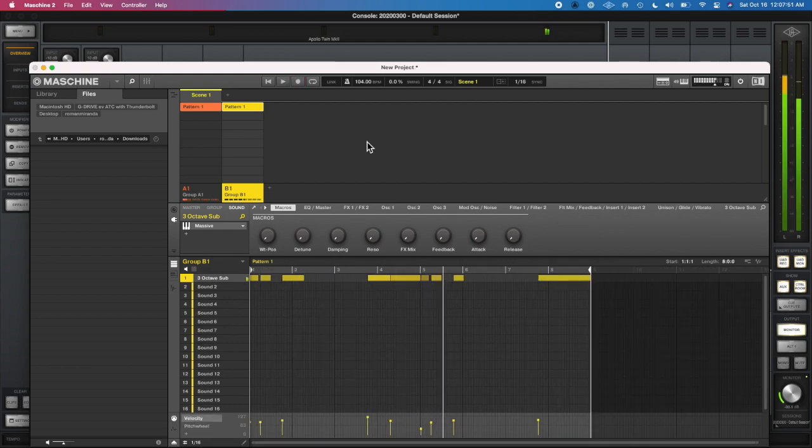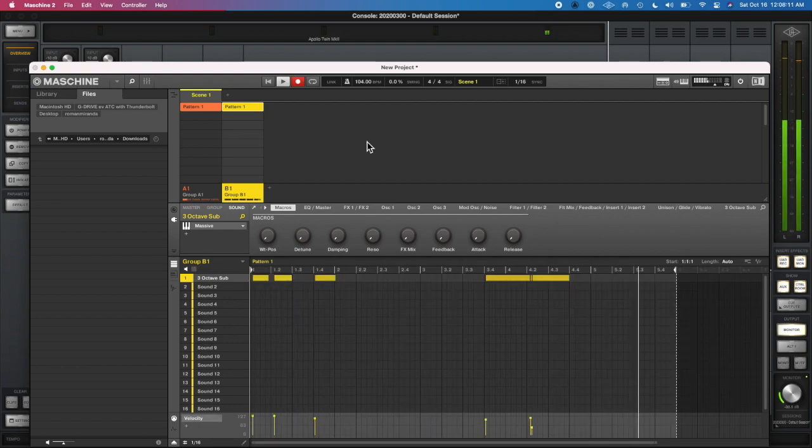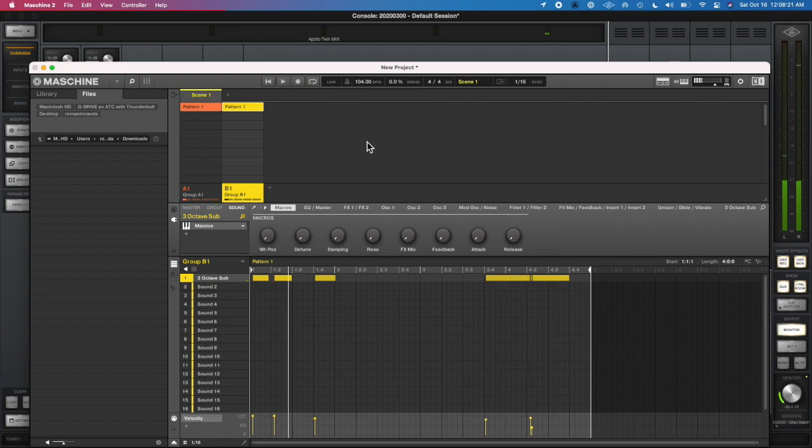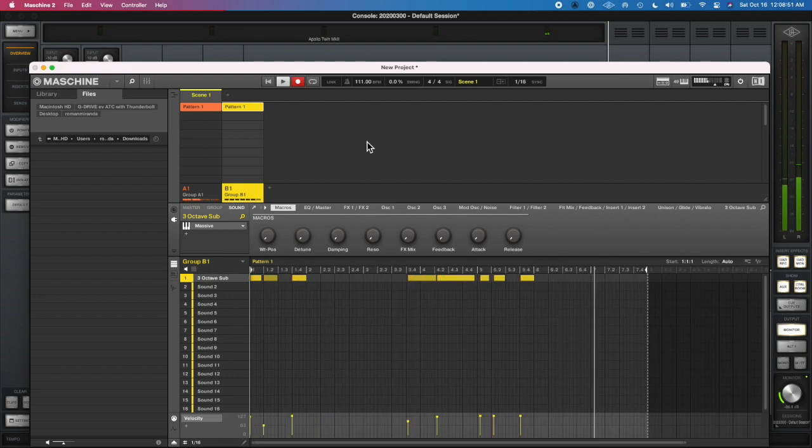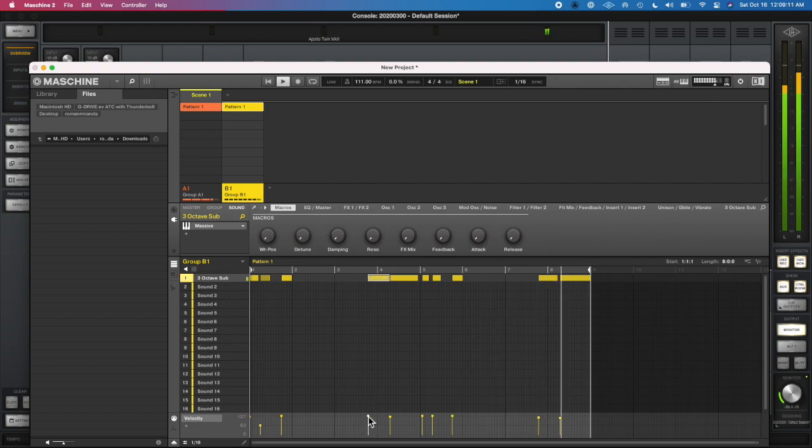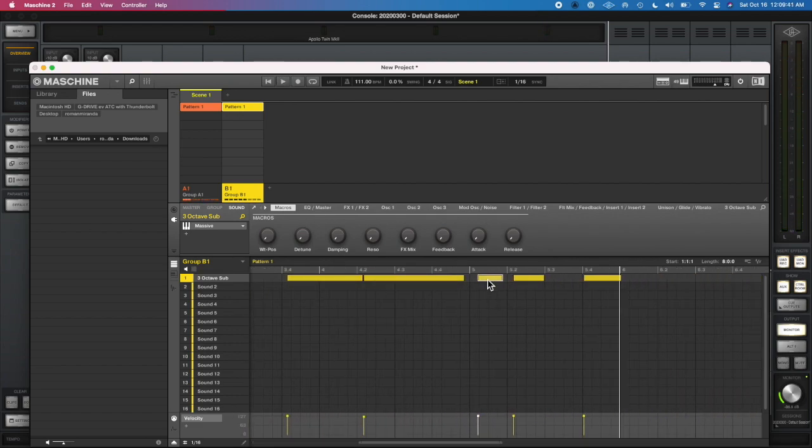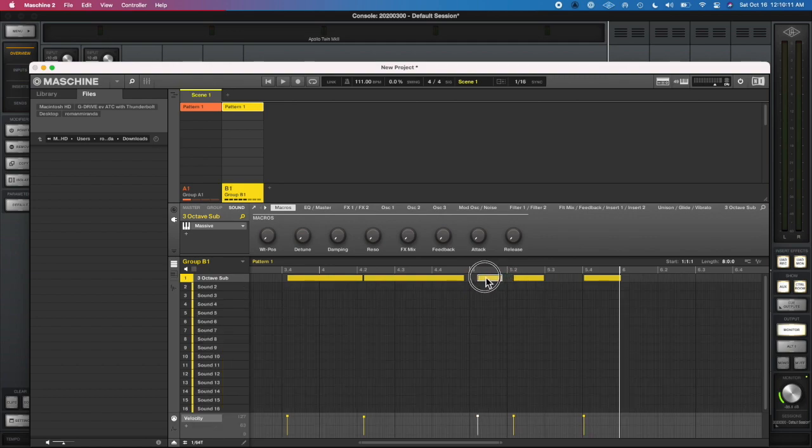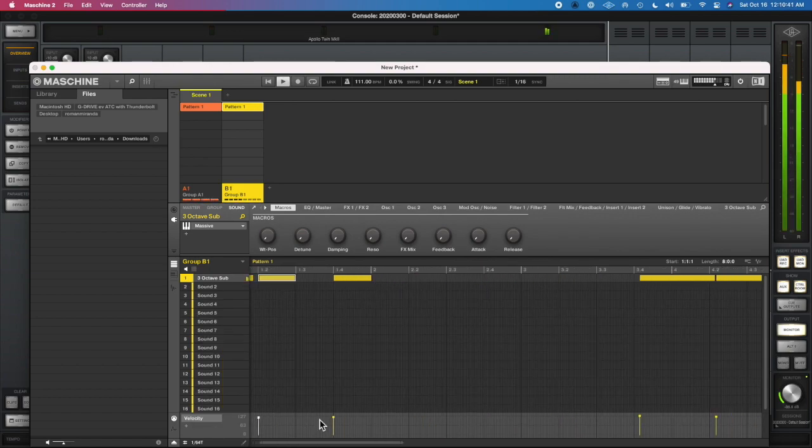So after toying around with the MIDI to make sure that it was the right velocities and all that, I didn't really quantize it but I did move each note slightly. That's what I'm doing here.